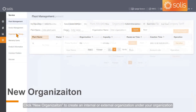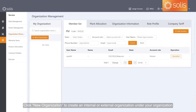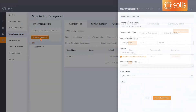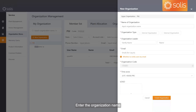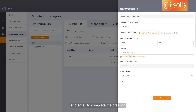Click New Organization to create an internal or external organization under your organization. Enter the organization name, responsible person's name, and email to complete the creation.